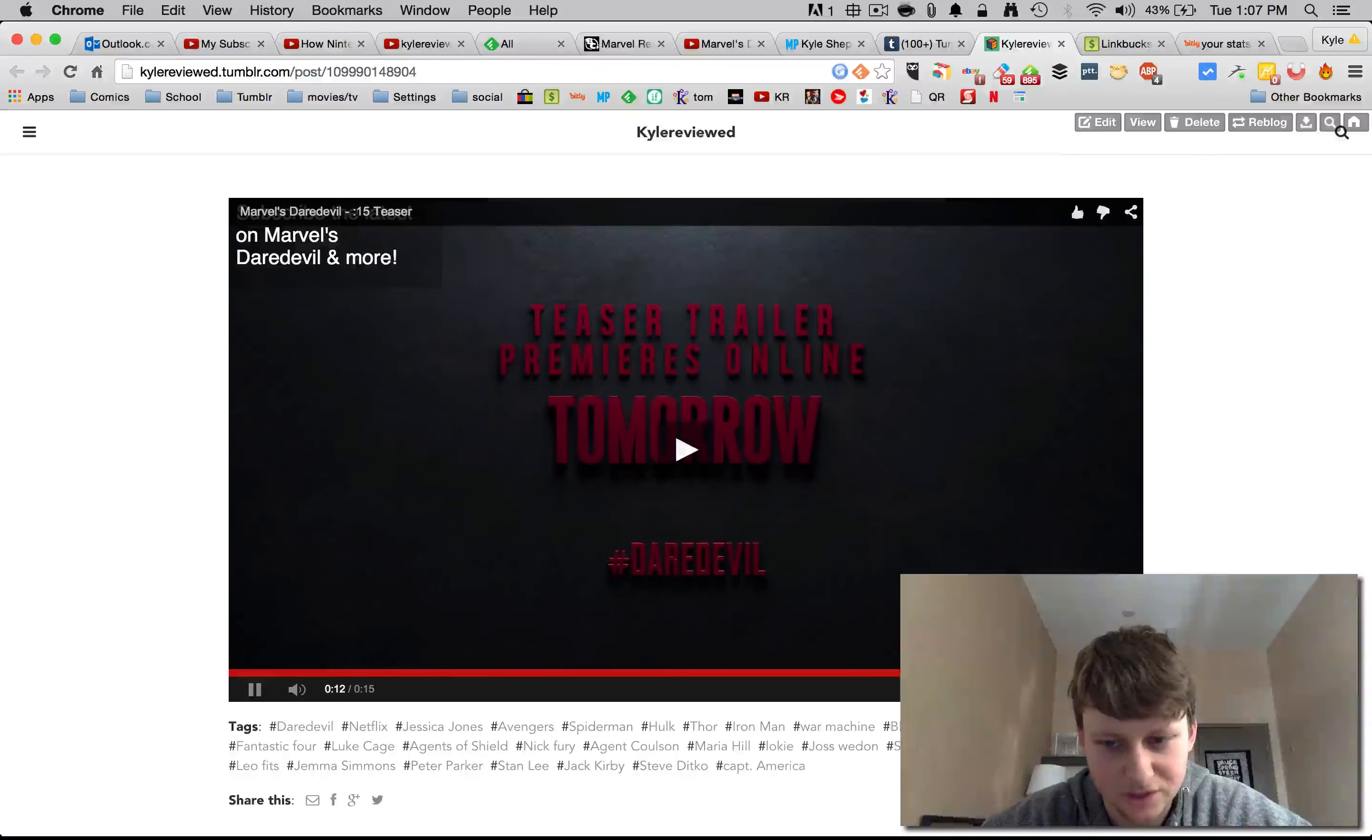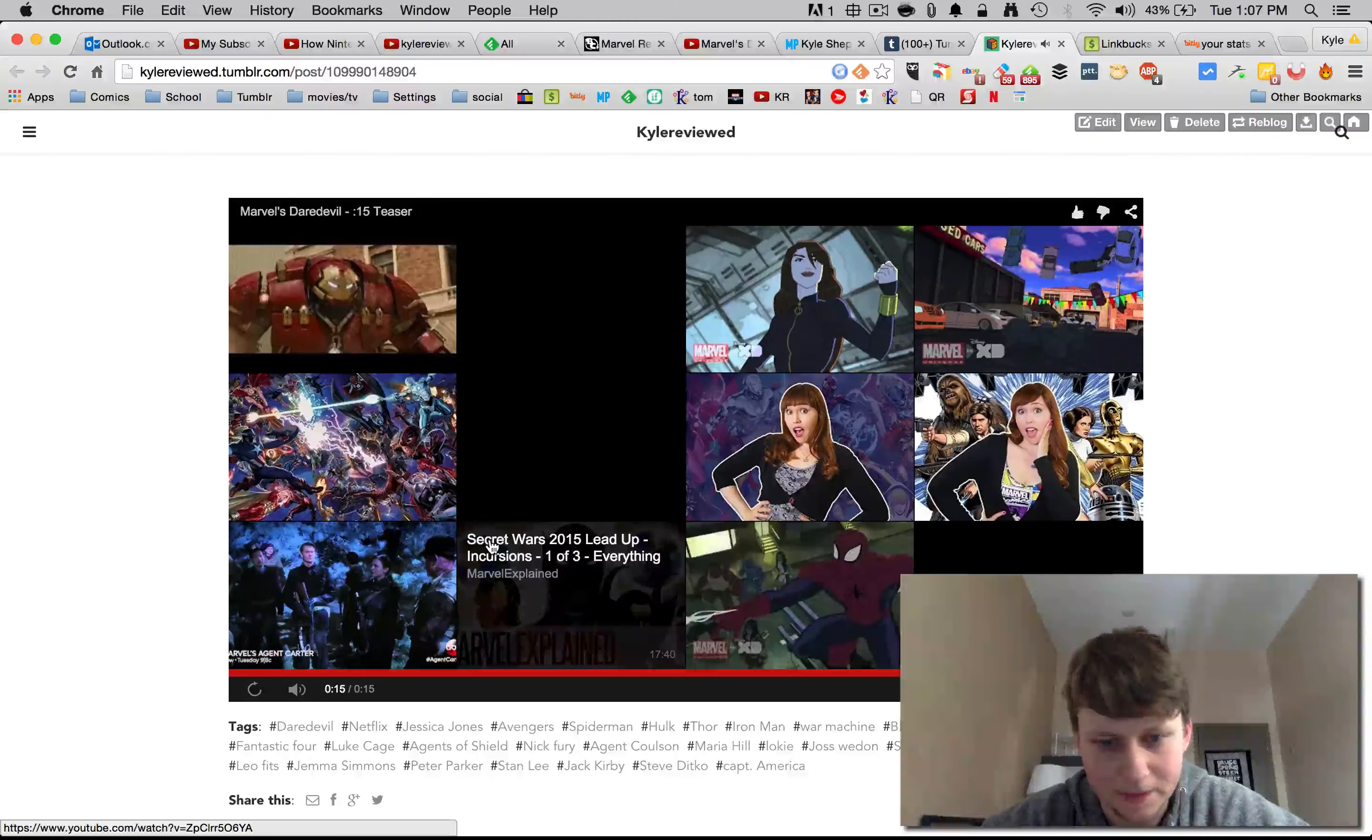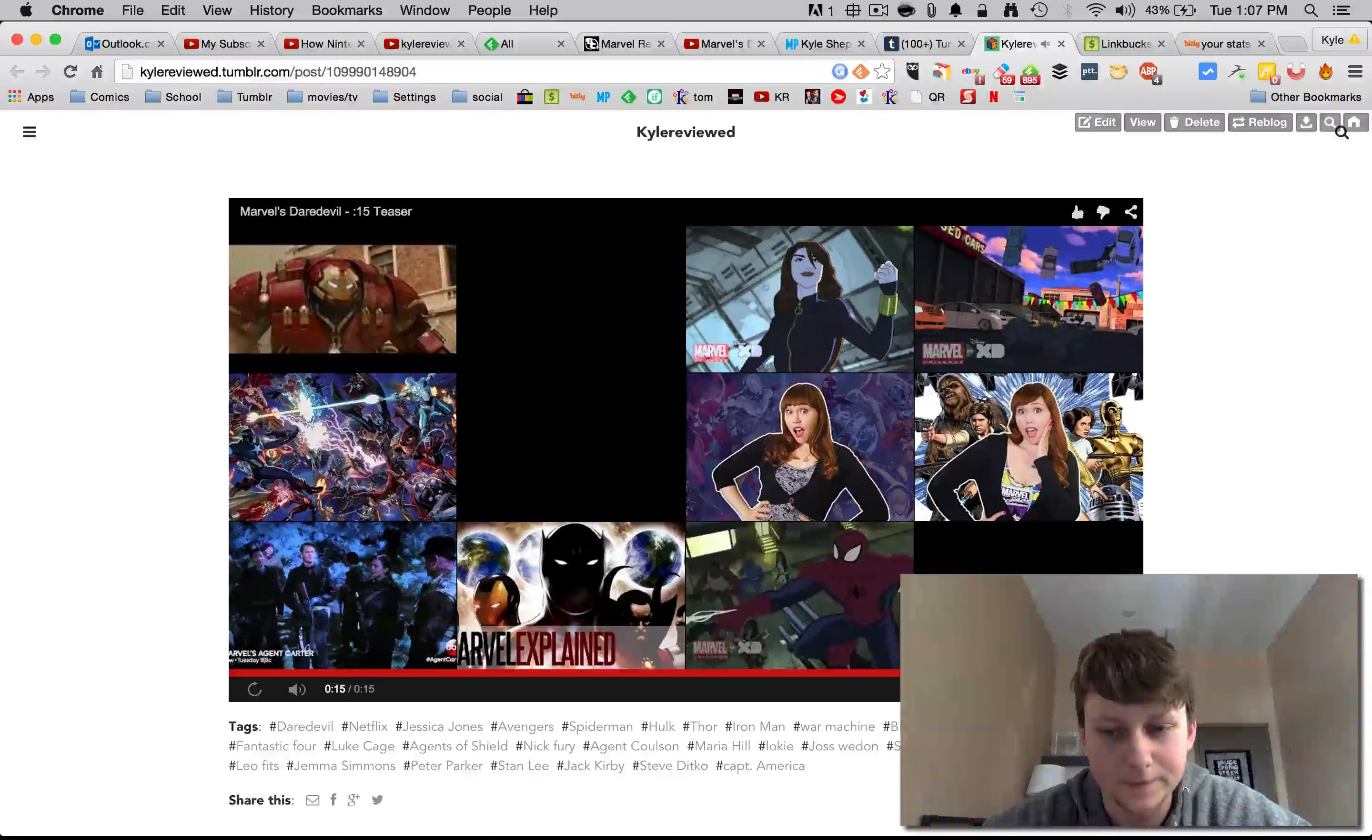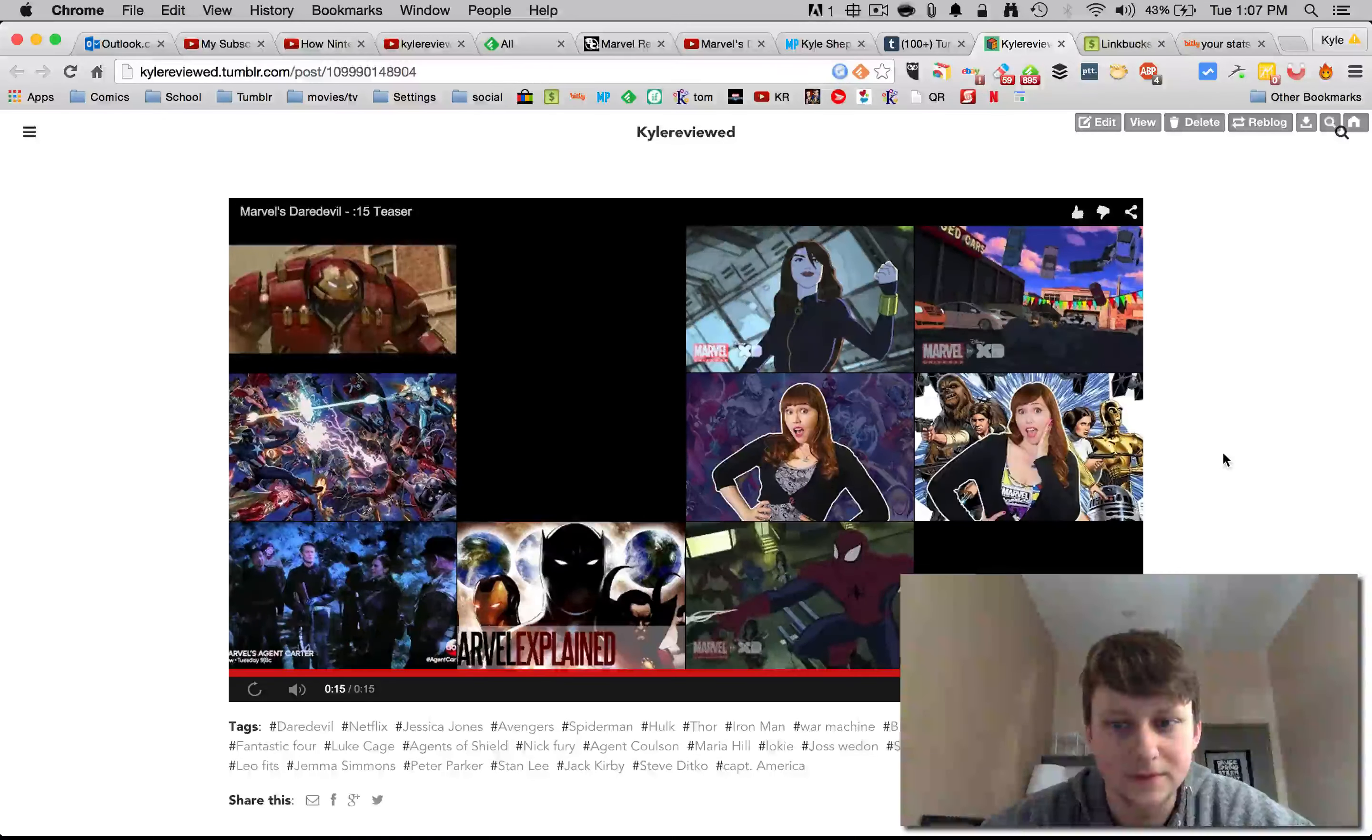Let's just finish a little bit of it. So, Marvel.com, Netflix.com slash Daredevil, slash Marvel Daredevil.